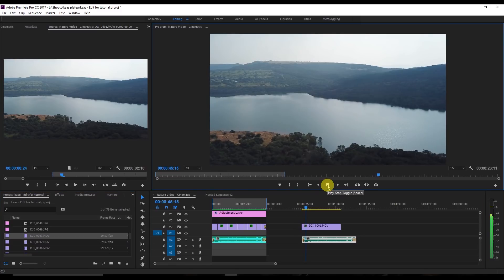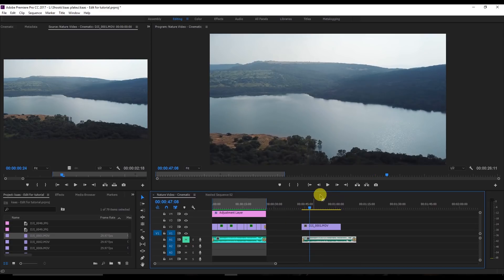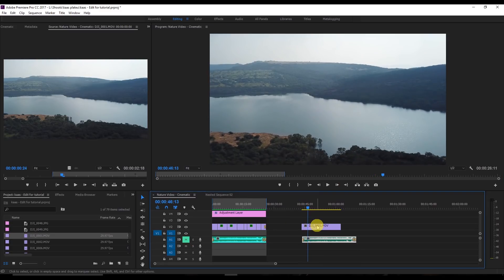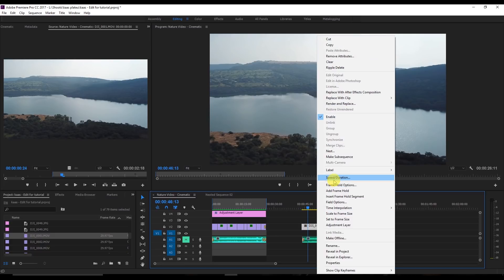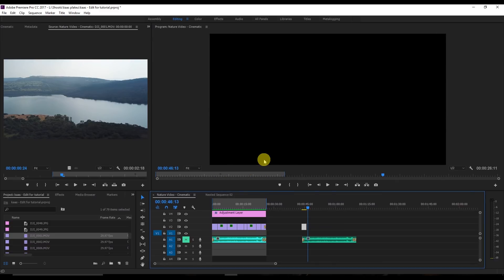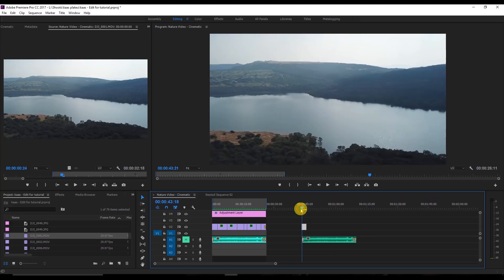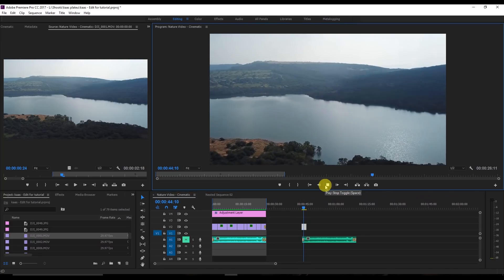You can see the footage is very slow, so for the time being I'm going to disable the audio. Now I'm going to speed up this video to 800%. Now you can see it's very fast, just like I showed you in the preview.